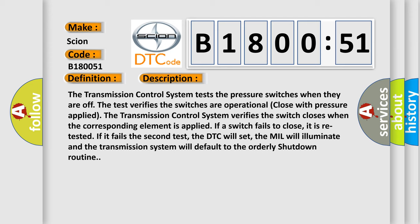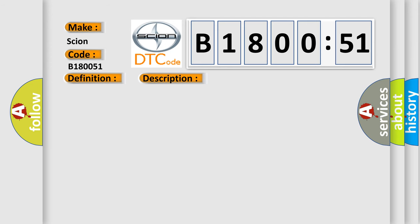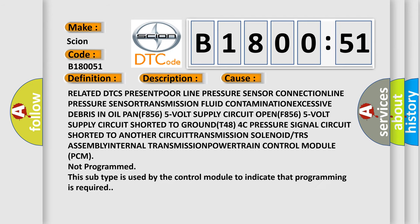This diagnostic error occurs most often in these cases: Related DTCs present, poor line pressure sensor connection, transmission fluid contamination, excessive debris in oil pan, F856 5-volt supply circuit open, F856 5-volt supply circuit shorted to ground, 484C pressure signal circuit shorted to another circuit, transmission solenoid or TRS assembly, internal transmission powertrain control module. This subtype is used by the control module to indicate that programming is required.